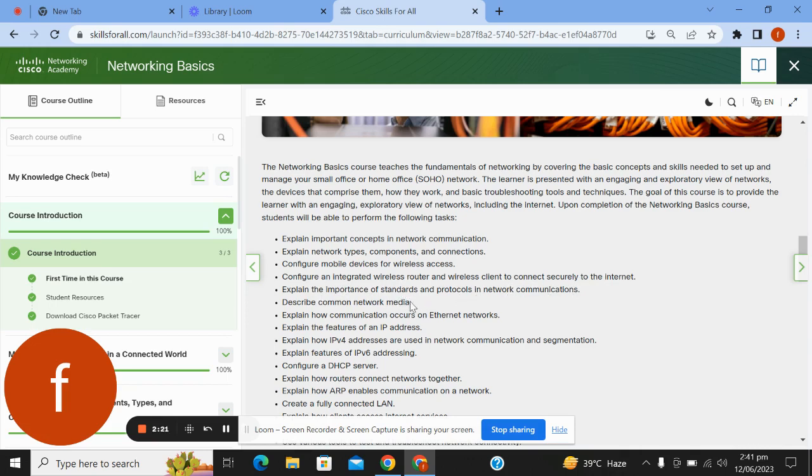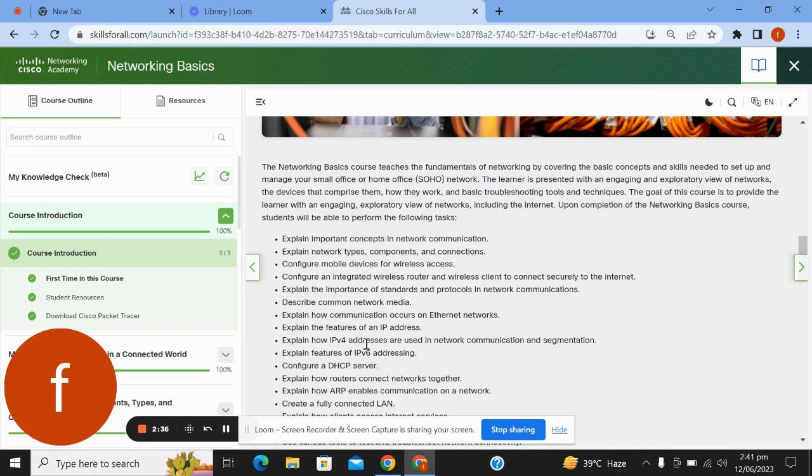Describe common network media; explain how communication occurs on Ethernet networks; explain the features of an IP address; explain how IPv4 addresses are used in network communication and segmentation; explain features of IPv6 addressing.